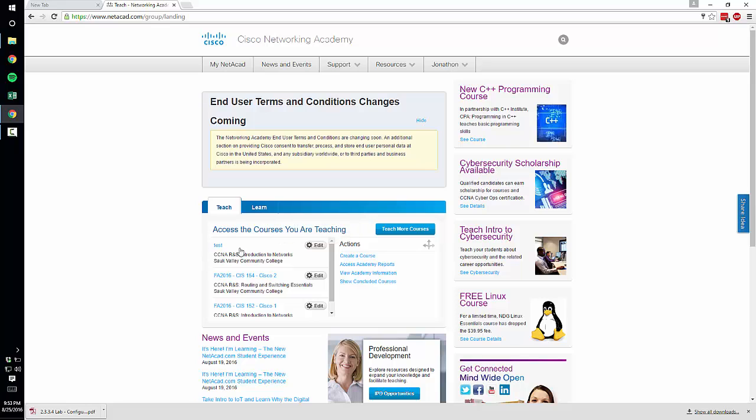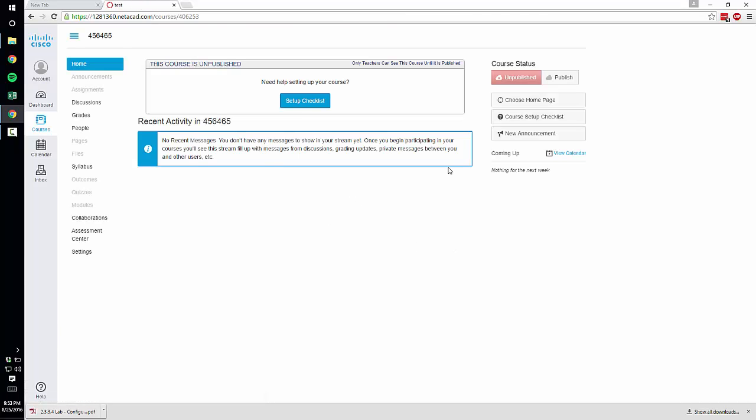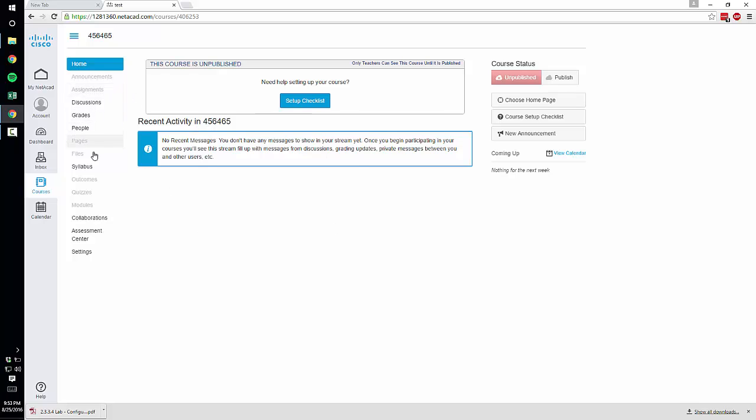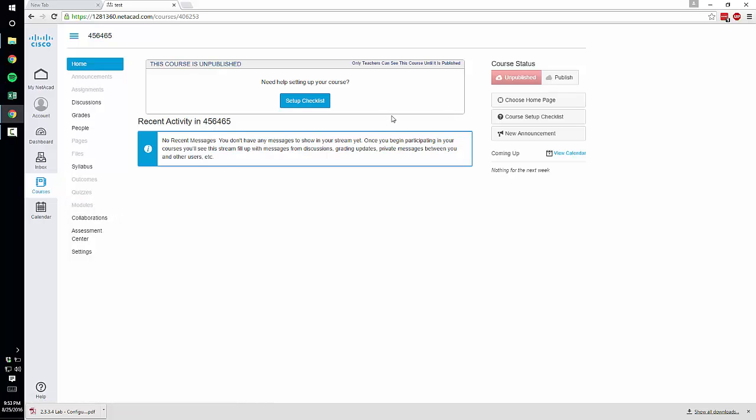Once you hit Save your course will be populated. If you try to go directly into your course it's not quite done yet. It's still going through some of the automated setup. So what it's doing on the back end right now is it's adding all of your assignments and your quizzes that Cisco requires for the class. And it's actually kind of nice because once that's done it'll pre-populate the modules for you.